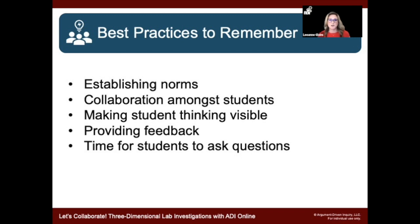Just wrapping up, I want to review a few best practices to remember. We talked about establishing norms and how important that is for students, especially for collaboration in a lab environment online. We want to encourage collaboration among students and put them in the position of being owners of what counts in the online learning environment. Making student thinking visible, providing feedback in a variety of ways. And something I didn't fully address: time for students to ask questions — not just in class but with you as an instructor. How are you going to set it up in a way that values your time and responsibilities at home, but also be available to them? We're all wearing many hats.